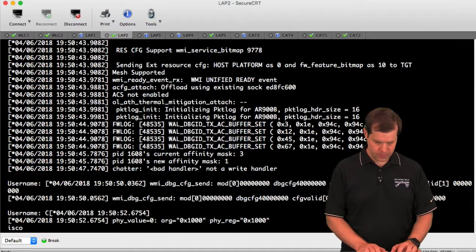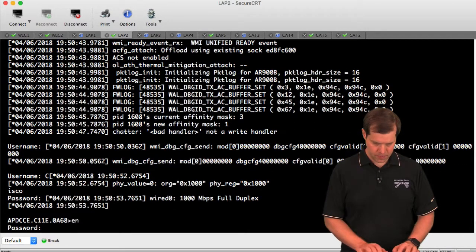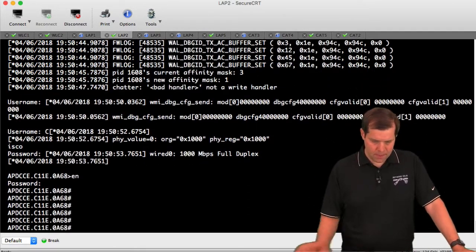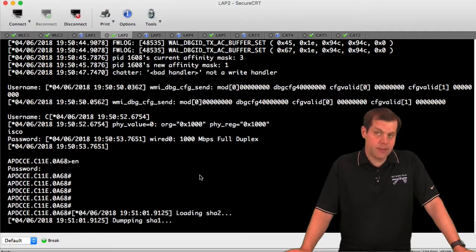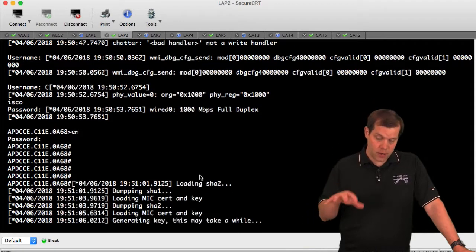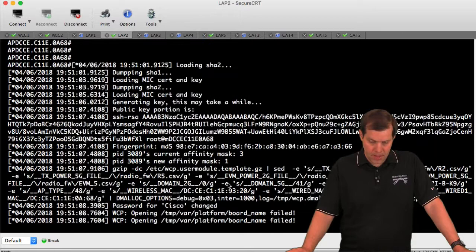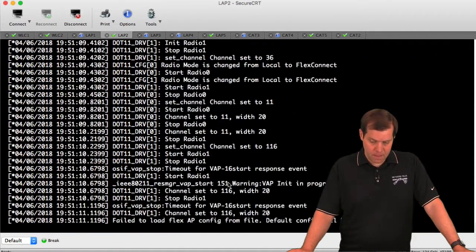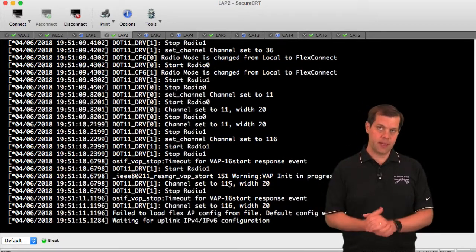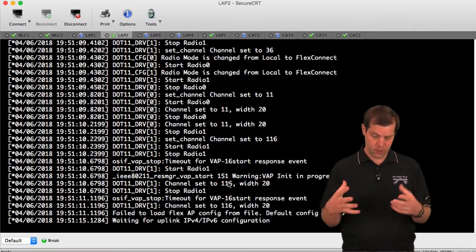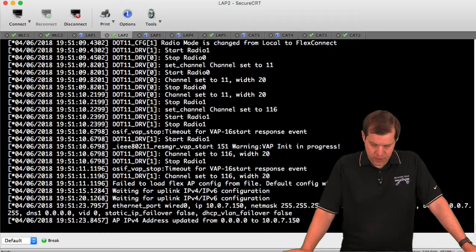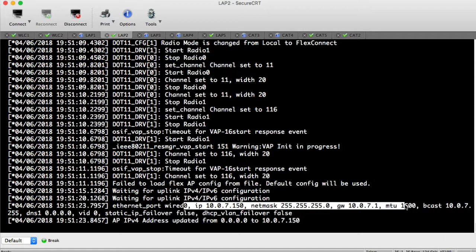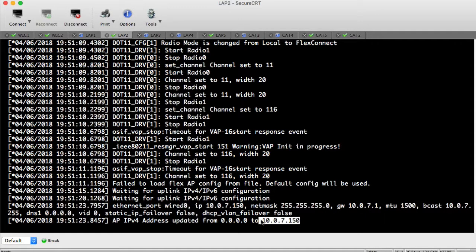Eventually we'll see it pull an IP address. Then it's going to be looking to see, are there any master APs out there? If not, we're going to move into an election phase where we'll see if there's any other Mobility Express capable APs in an election phase. We'll duke it out to see which one is going to be the winner. We pulled my IP address of 10.0.7.50. This is all my AP operating system.